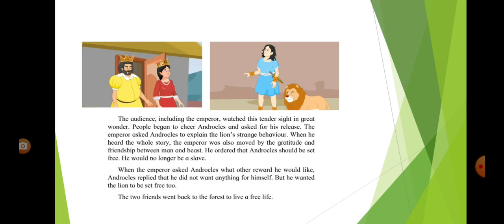The audience, including the emperor, watched this tender sight in great wonder. People began to cheer Androklos and asked for his release. The emperor asked Androklos to explain the lion's strange behavior. When he heard the whole story, the emperor was also moved by the gratitude and friendship between man and beast. He ordered that Androklos should be set free. He would no longer be a slave.